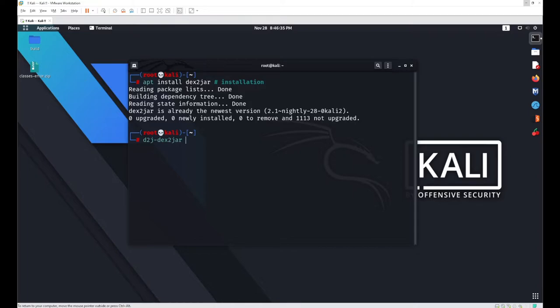After installation, run d2j-dex2jar and specify the location of your DEX file. This will convert the Dalvik Executable code into a Java Archive (JAR), which you can later analyze with a tool like JD-GUI or Bytecode Viewer.